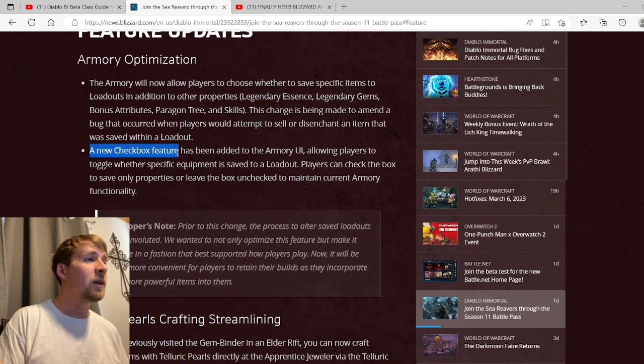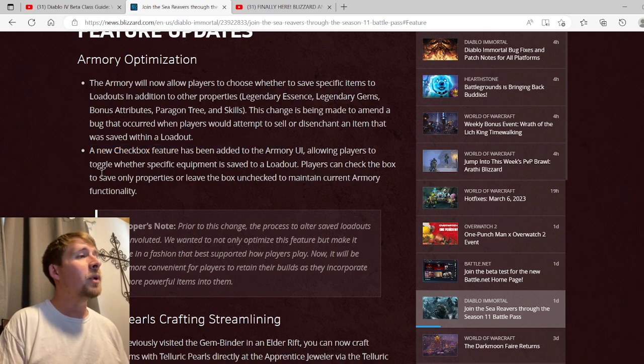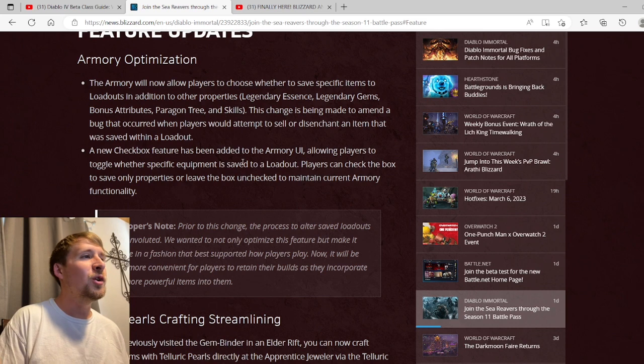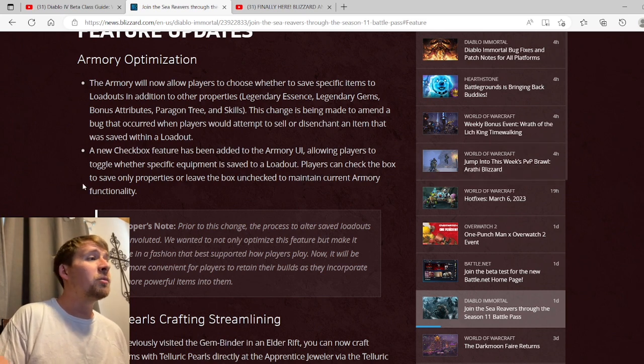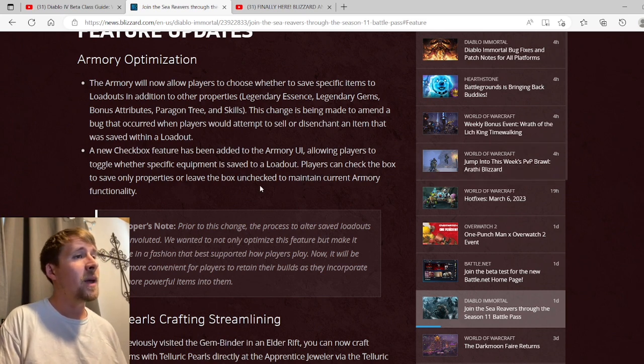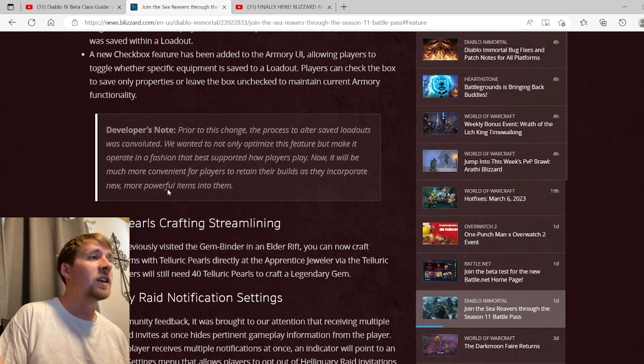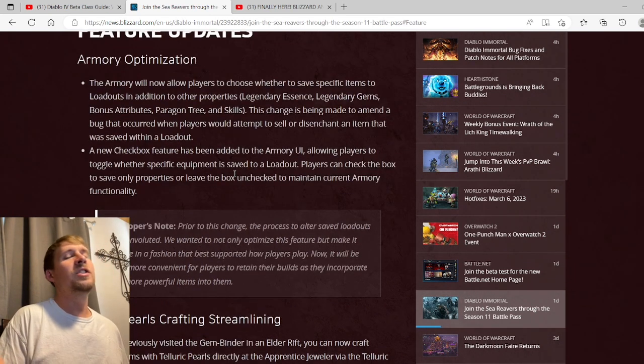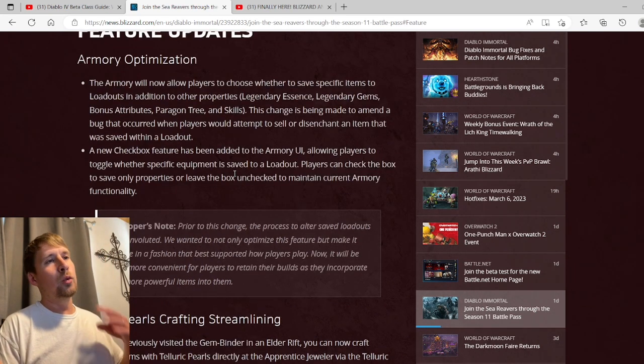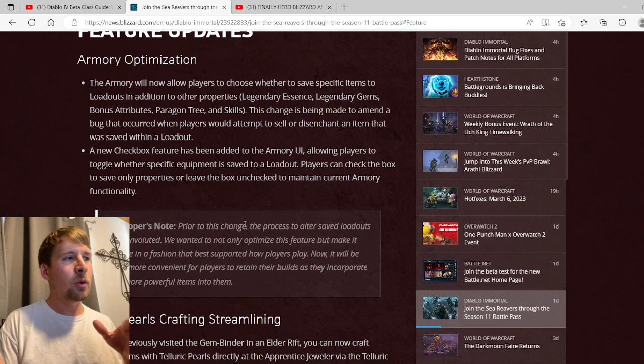A new checkbox feature has been added to the armory UI allowing players to toggle whether specific equipment is saved to a loadout. Players can check the box to save only properties or leave the box unchecked to maintain current armor functionality. Basically you're just checking off what you want to be saved to the armory, pretty much just to simplify it.